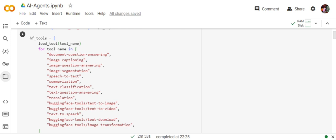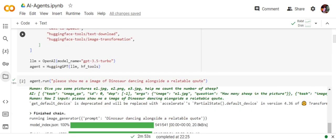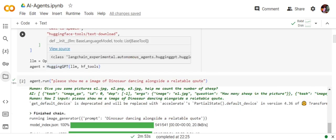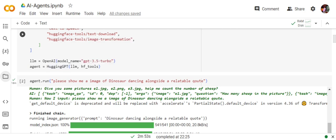These are all the things that you can do: image transformation, text download, text to speech, text to image, text to video. I think almost all the things you can do using HuggingGPT. Once you have loaded these tools, you need to create a HuggingGPT object in which you need to pass the LLM object using OpenAI and the tools.